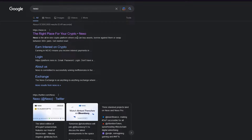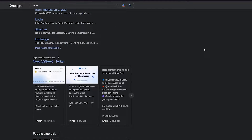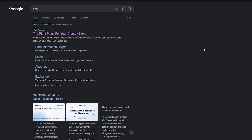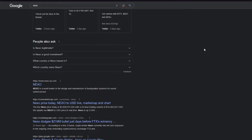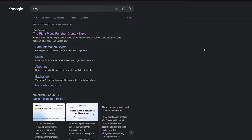First of all, what is Nexo? Nexo.io is an all-in-one crypto platform where you can buy assets, borrow against them, or swap them between 300 pairs. Basically Nexo is a platform where you can buy different crypto assets or borrow them against pairs — for example, Bitcoin paired with USDT. It's a great exchange website.